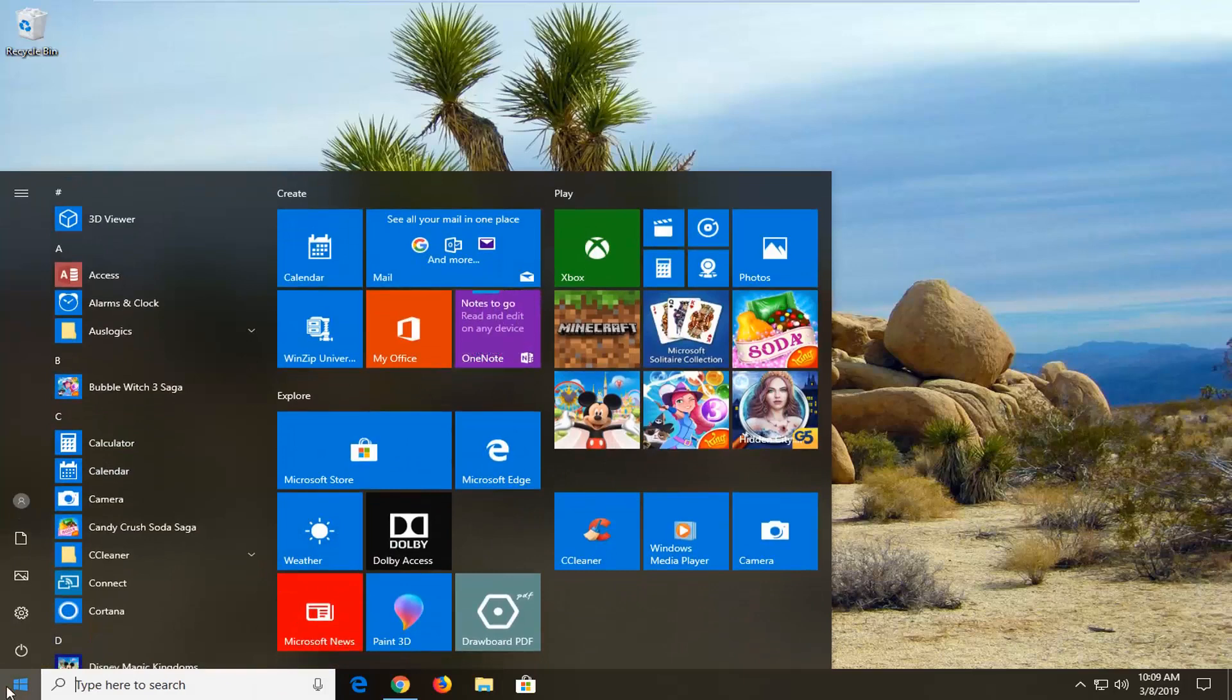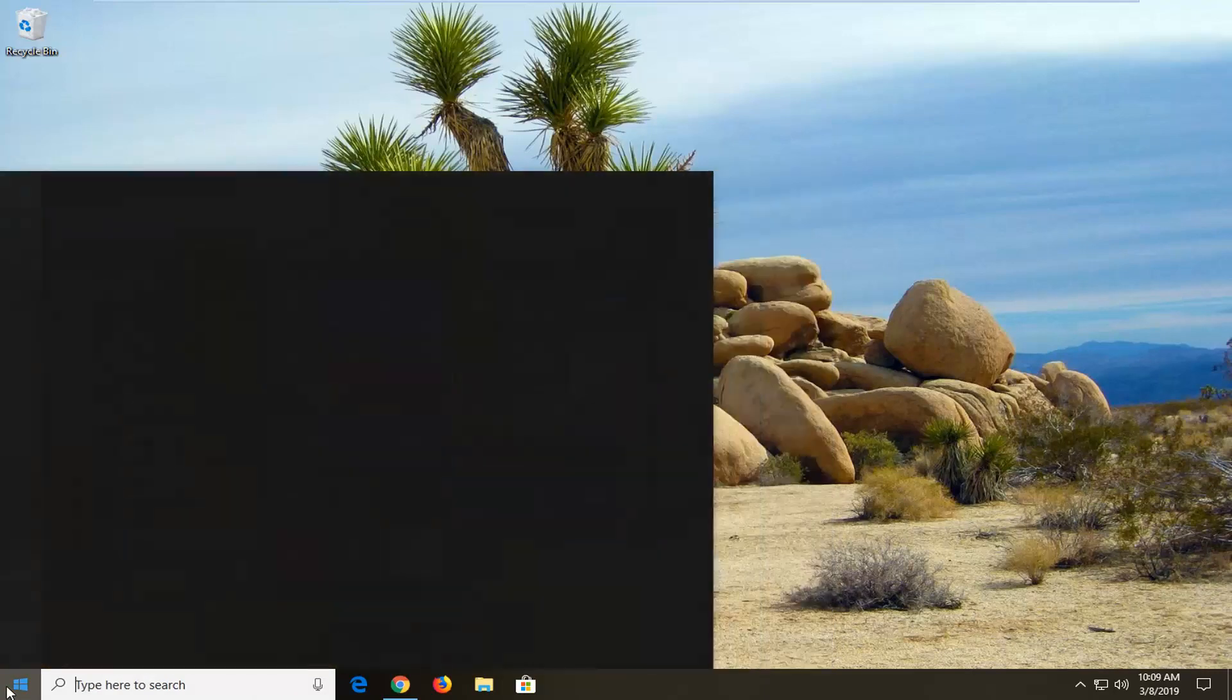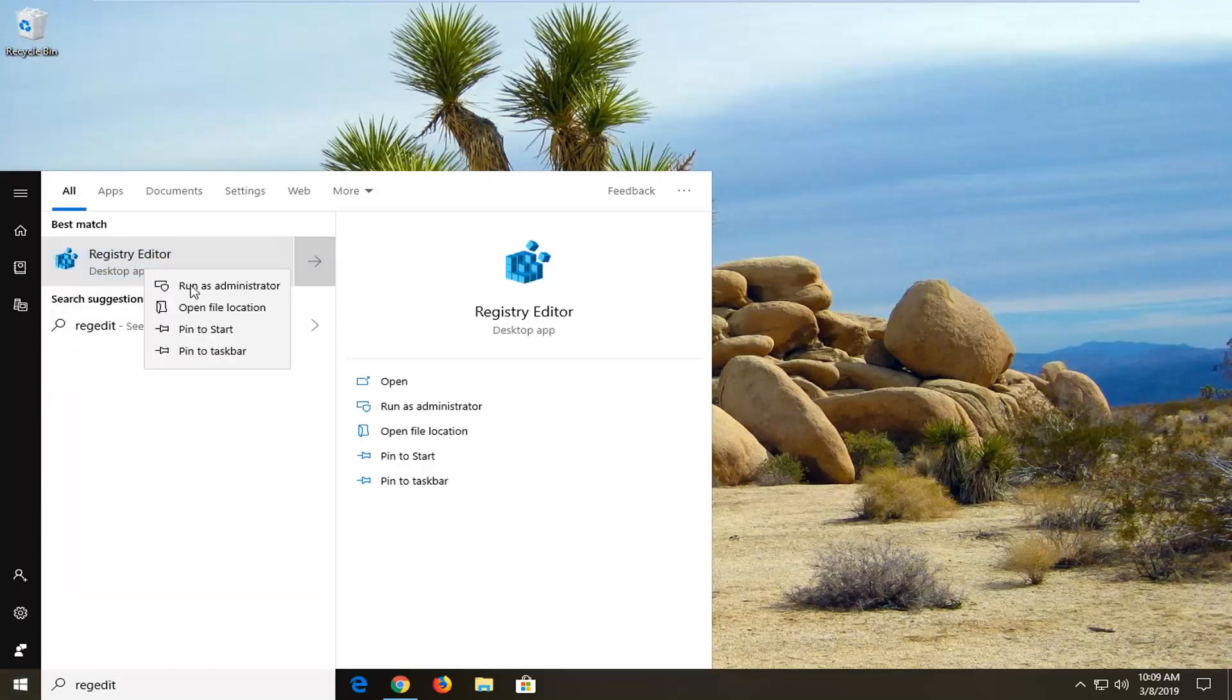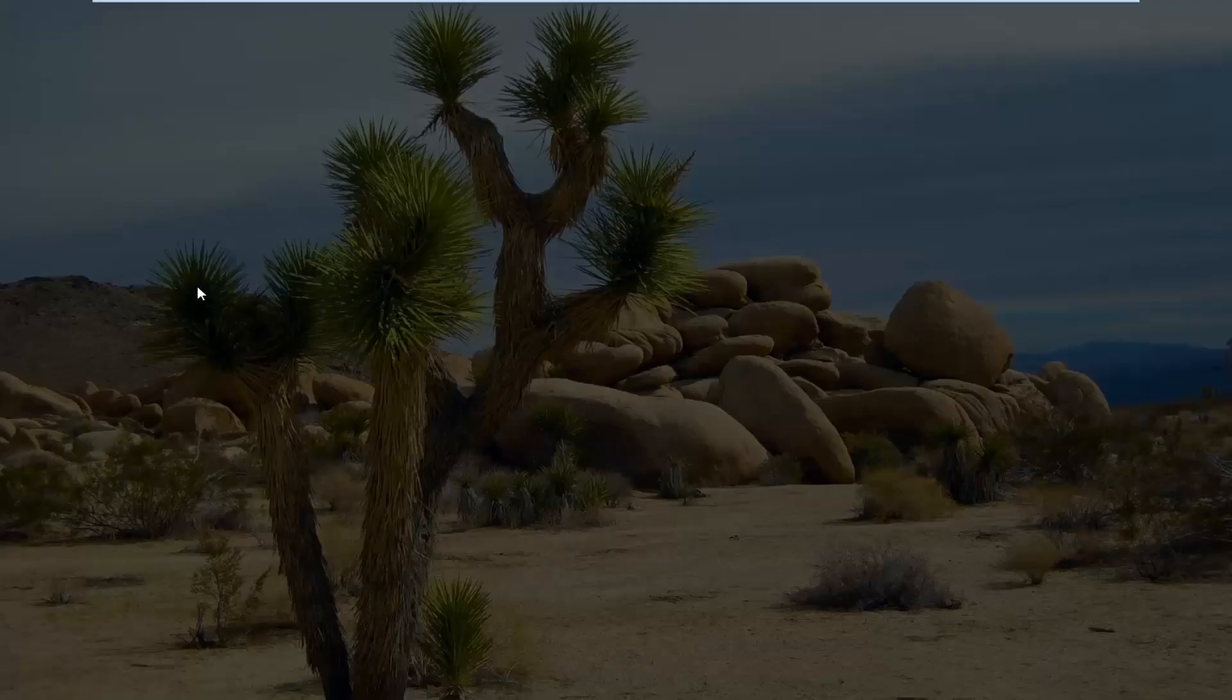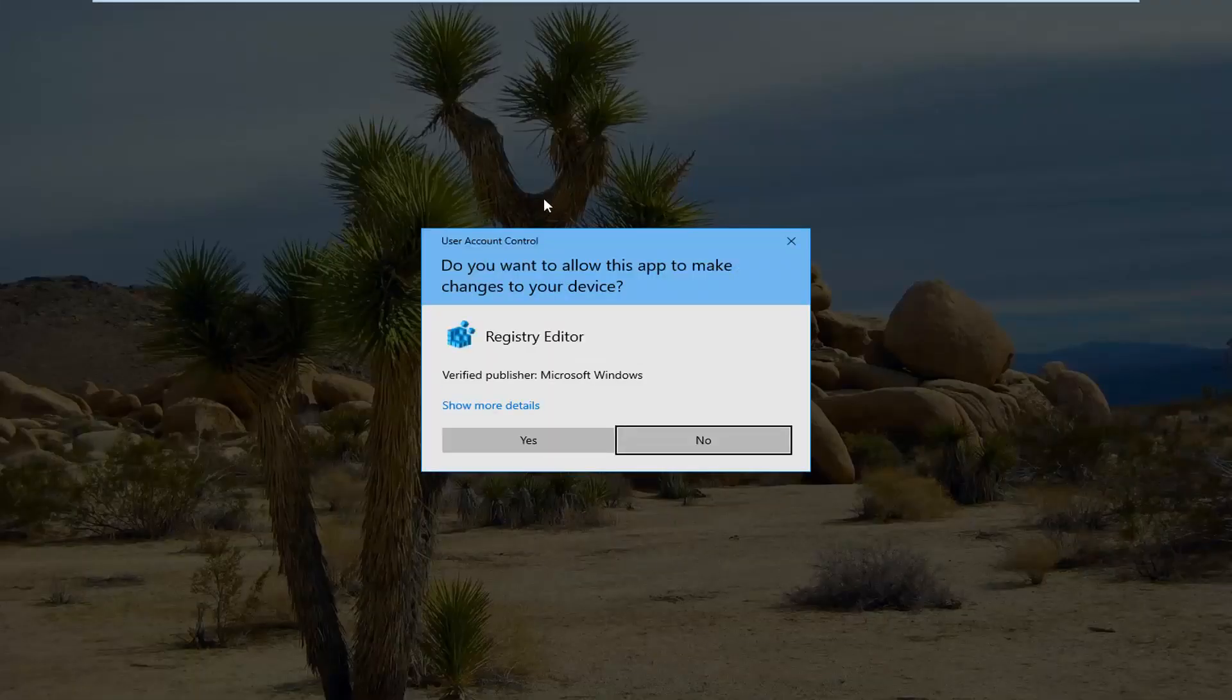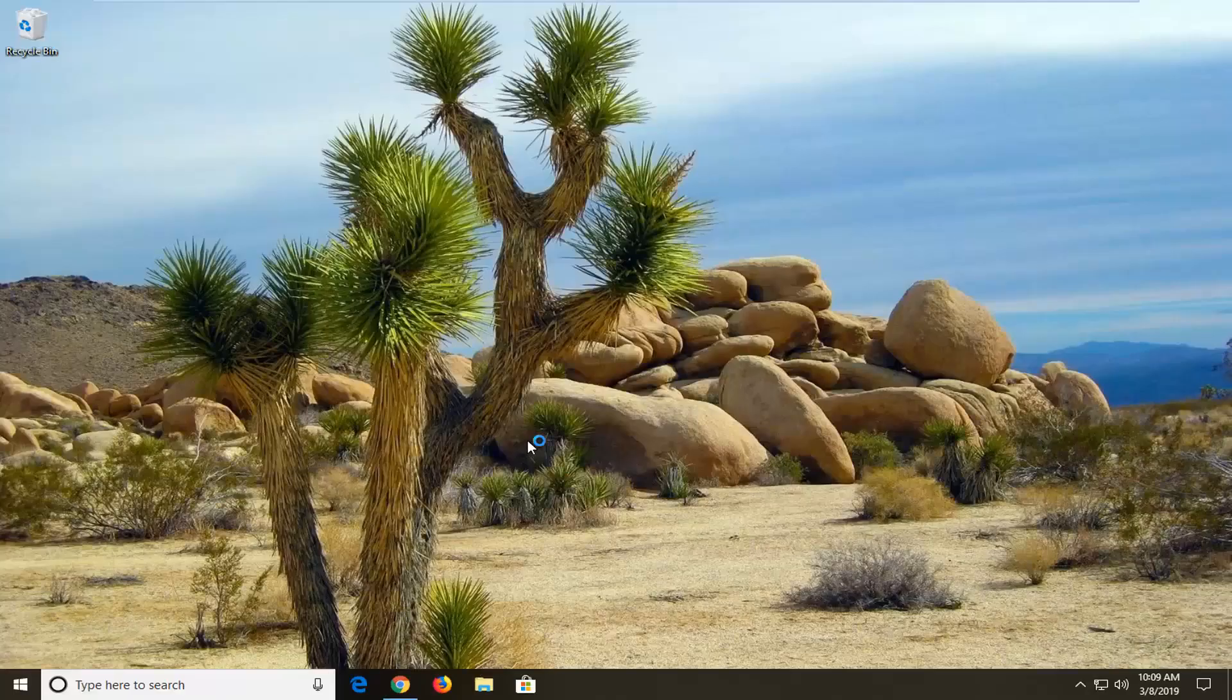Type in regedit, so R-E-G-E-D-I-T. Best match should come back to registry editor. You want to right click on that and then left click on run as administrator. If you receive a user account control prompt, you want to left click on yes.